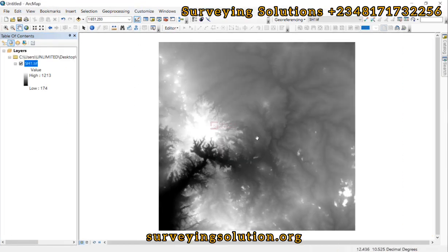Hello guys, welcome to Serving Solutions, the Unbound channel, where I get solutions to all your solving problems. It's class again today. On today's tutorial, we are going to show you how to use ArcGIS to get some terrain information from your Digital Elevation Model, like maybe slope, aspect, and the rest of that.